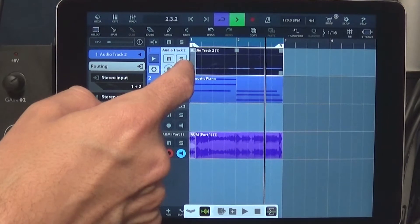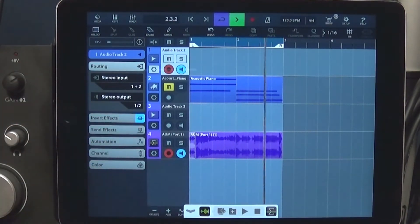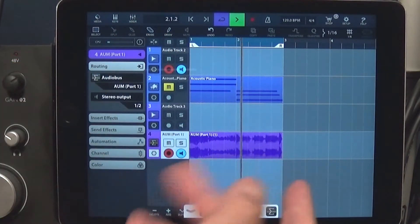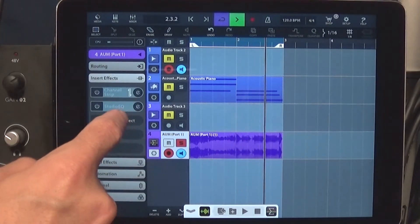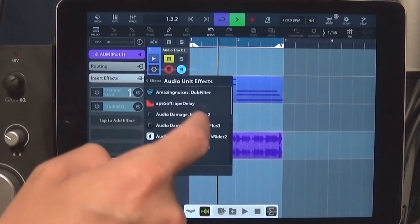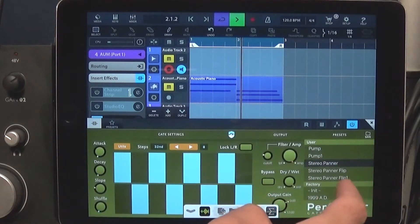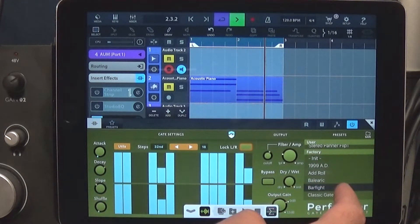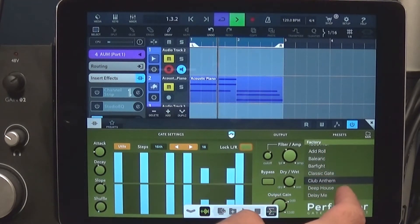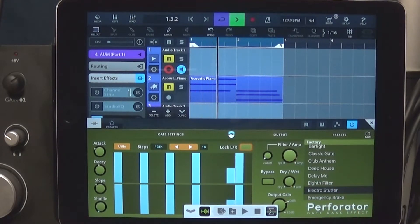Hello everybody, this is Jason Donnelly aka DJ Puzzle reporting for my website iPadLoops.com. This is how you route Der Voco, a new AU vocoder by Deep Street, through Cubasis. Cubasis lacks buses for routing audio, so in order to add that functionality you have to use two additional apps. I'm going to show you how to set that up — the apps needed are AudioBus 3 and AUM, and I've linked to those in the description below.